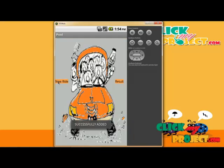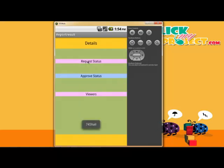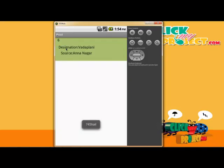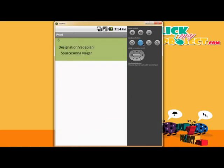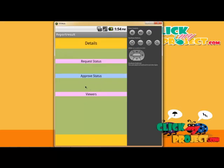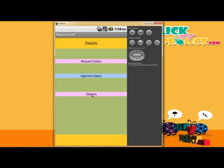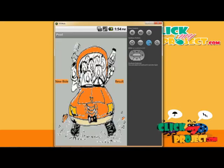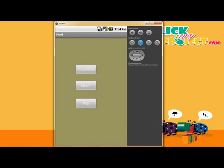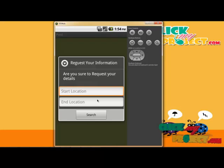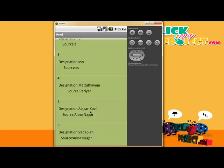The ride details are stored to the database. The rider can also view the request status. A sample request is shown for source and destination — going to Annanagar and a destination area. The approved status is shown. The rider can view all users who have made requests in the approval list. On the passenger side, the user opens the application and searches by start location or end location, and all matching rider details are displayed.